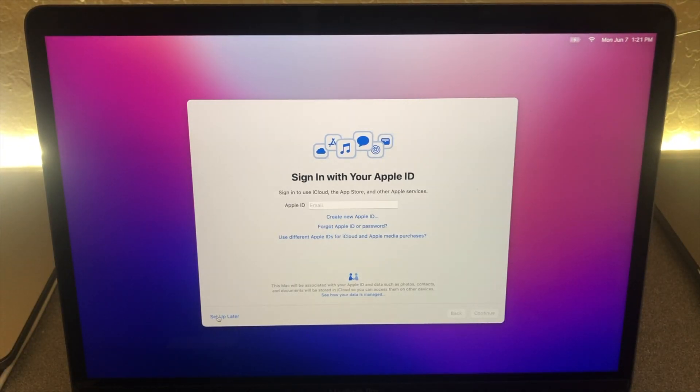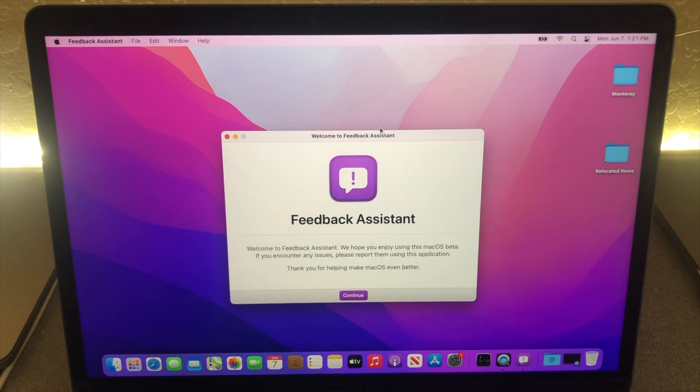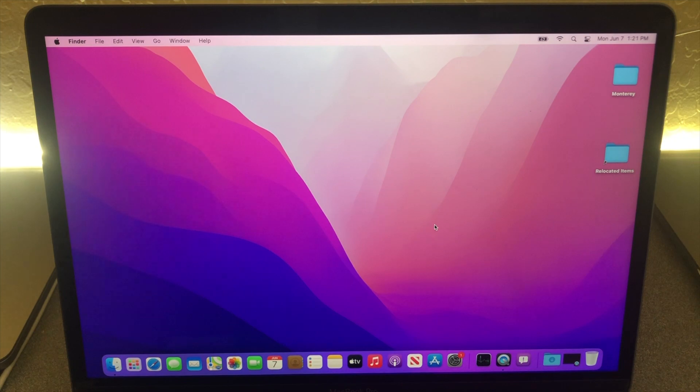So here we are. I've got it completely installed. And we can skip through the feedback assistant.